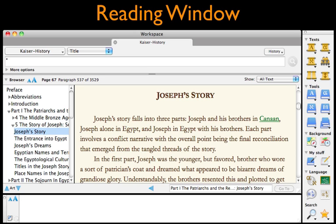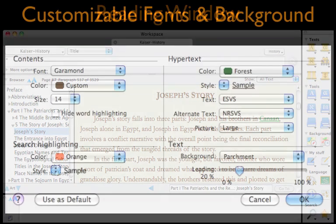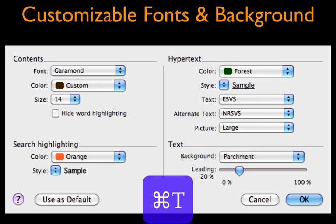Notice how easy the text is to read? It's easy to customize any text display in Accordance, and no e-reader I know has as many choices available. This dialog box is available from within any tool — just type Command-T.